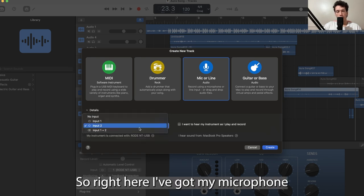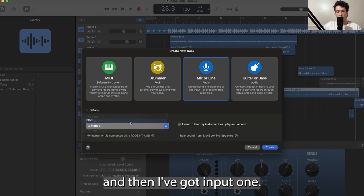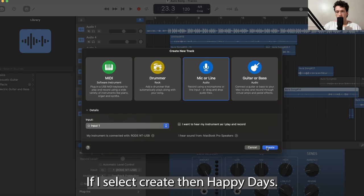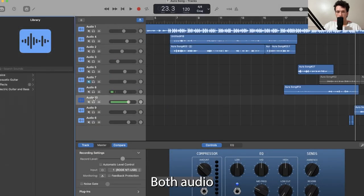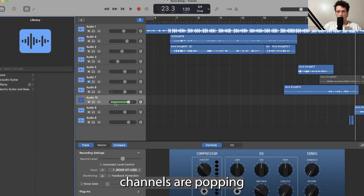So right here I've got my microphone and I've got input one. I'm going to select it and create. Happy days! Look at this, both audio channels are popping off, both recording.